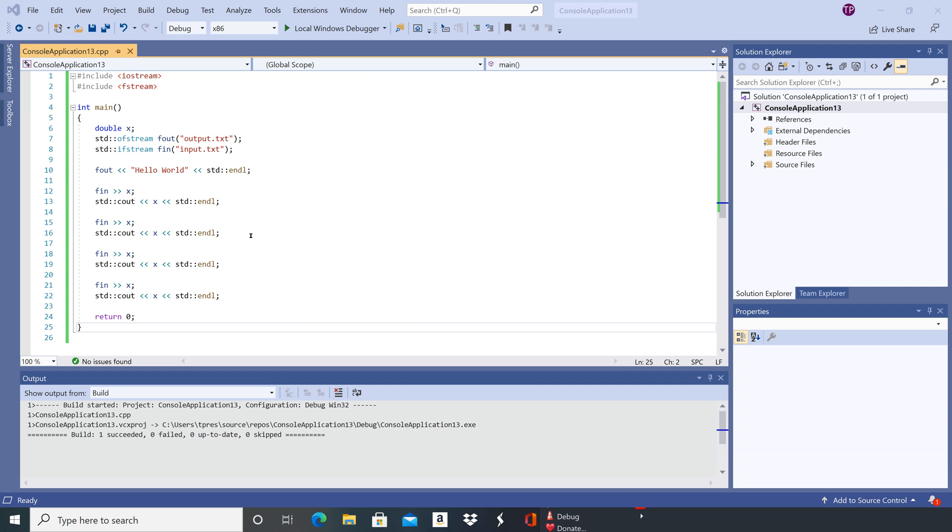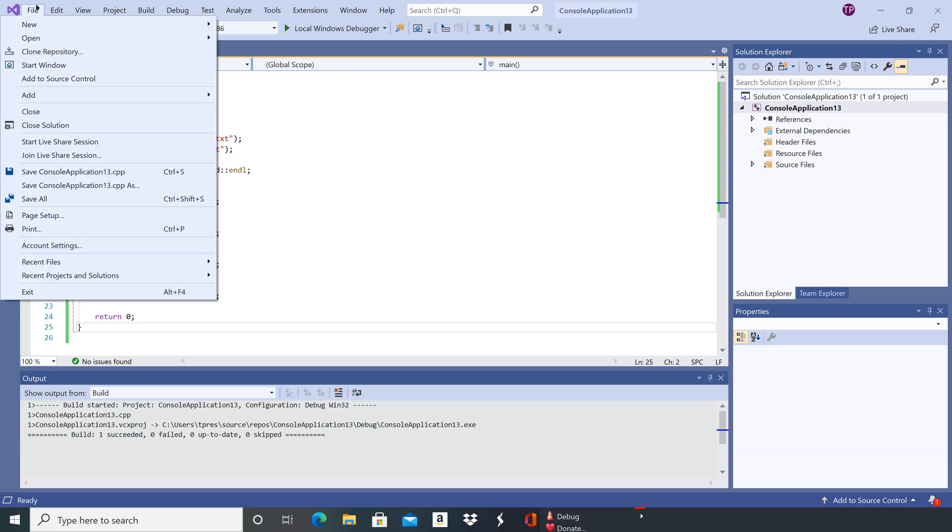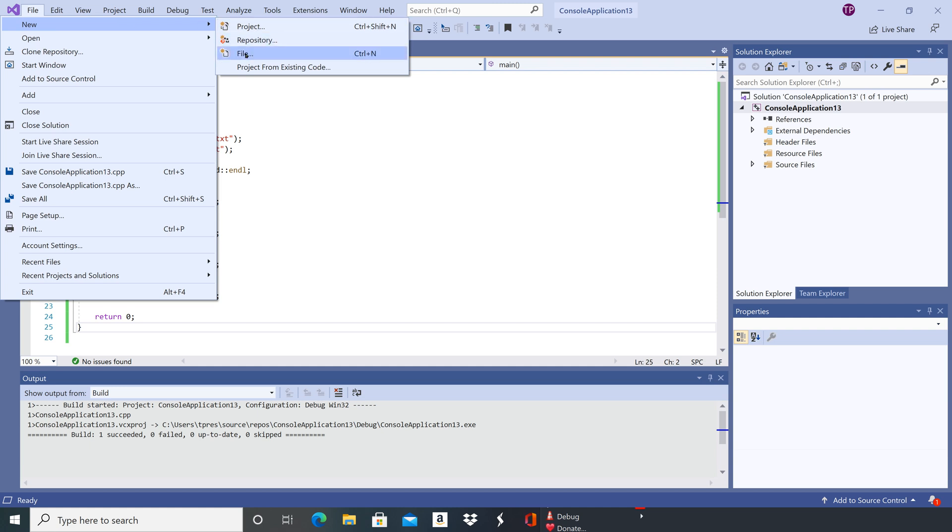So we still need to create this input.txt, so we're going to go up to file, then we're going to go to new, and then we're going to go to file.